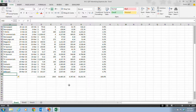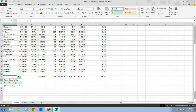The Insert Options button, which looks like a little paintbrush, appears beside cell A33. Pointing to the button displays a list arrow which you can click and choose from options: Format Same as Above, which is the default setting and already selected; Format Same as Below; or Clear Format altogether.